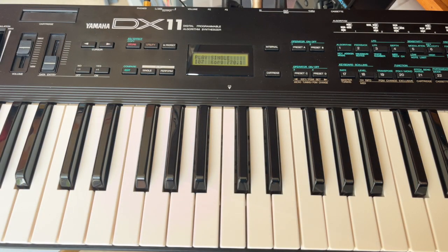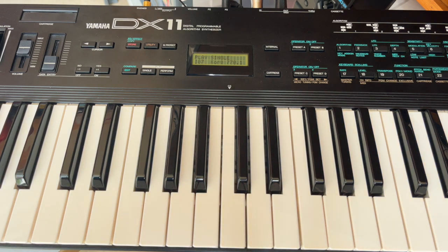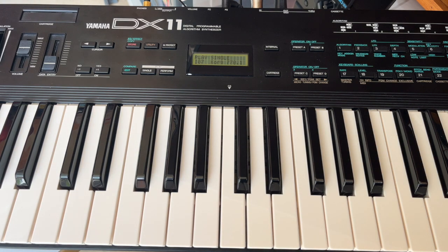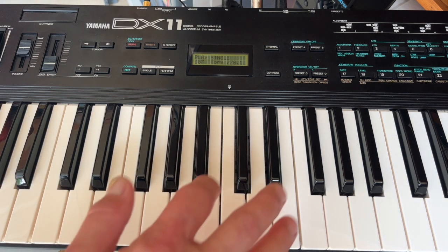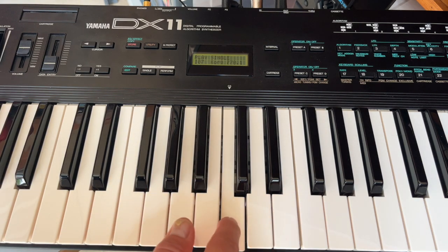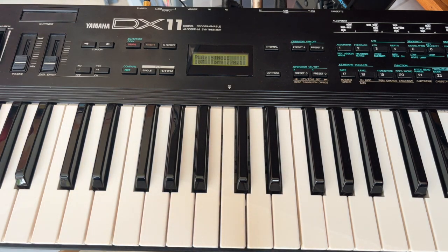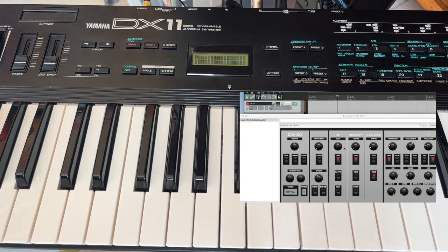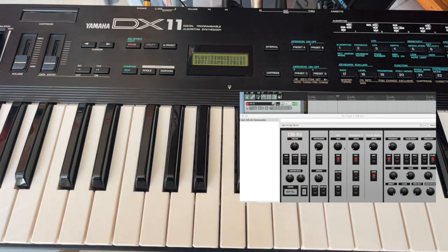Now I will use the DX11 as a MIDI controller and play an OB-XD patch through Reaper. First we need to take away the volume from the DX11 so we don't hear the patch that is actually loaded on the bank — and that's it, this is what we get.